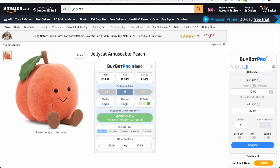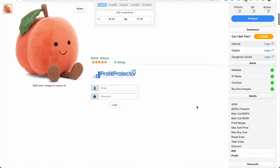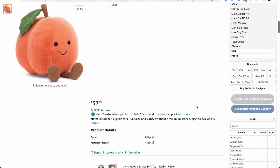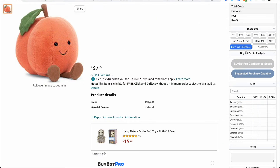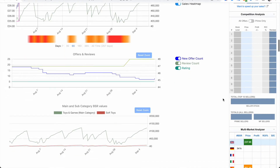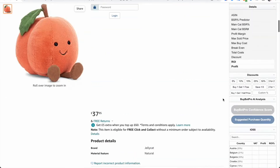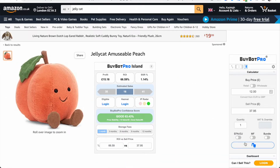So you'll notice here there are some buttons — this is where you can influence where BuyBot Pro sits on the Amazon product page. At the moment I've got it set to what we call the default view: it's down the right hand side, and when I scroll down you'll notice that the Amazon page and BuyBot Pro scroll down together.